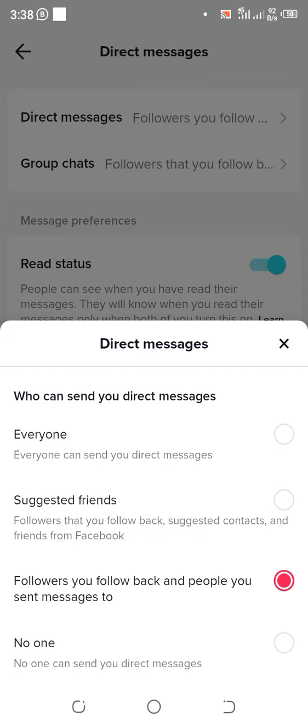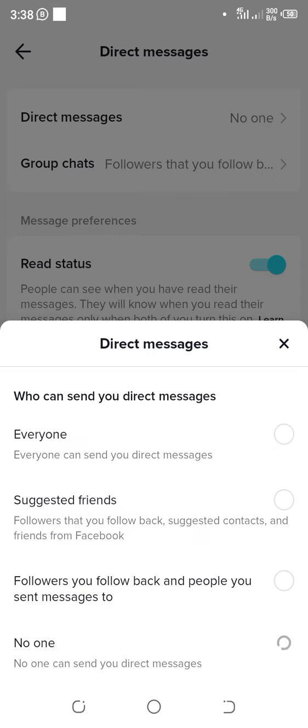You will see an option for who can send you direct messages: Everyone, Suggested Friends, Followers you follow back and people you send messages to, or No One. So you go with the option No One if you don't want direct messages to your TikTok. Select it.